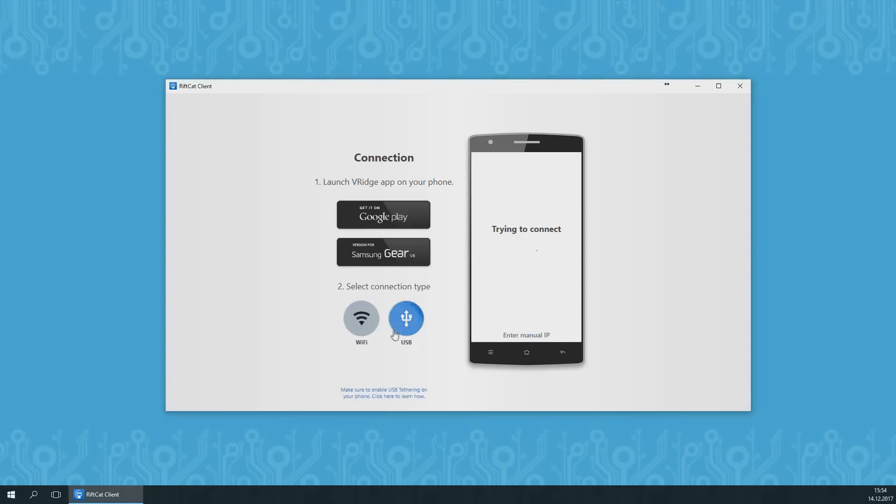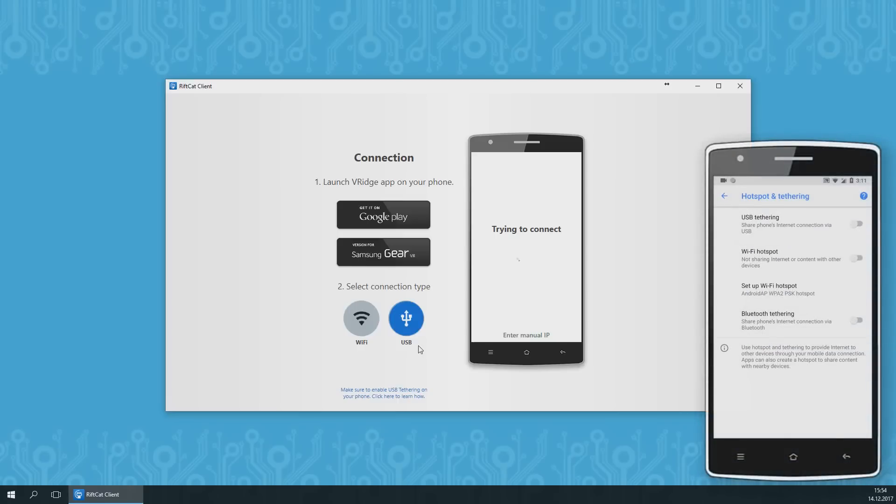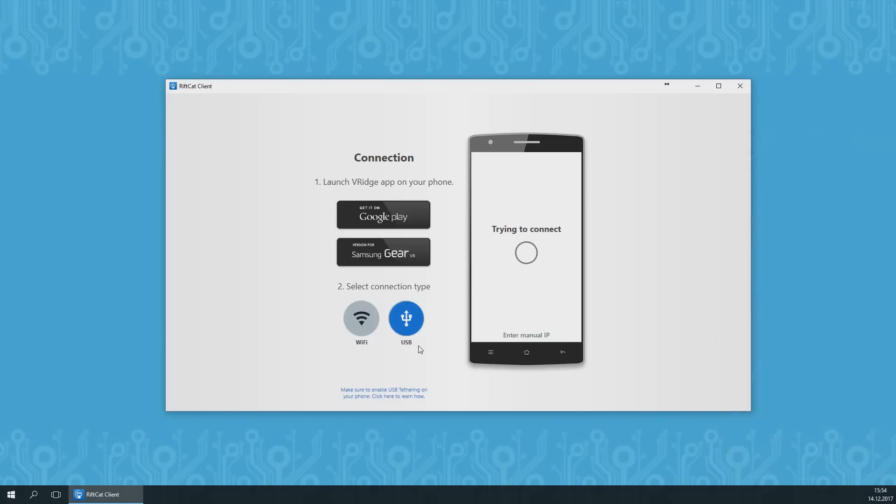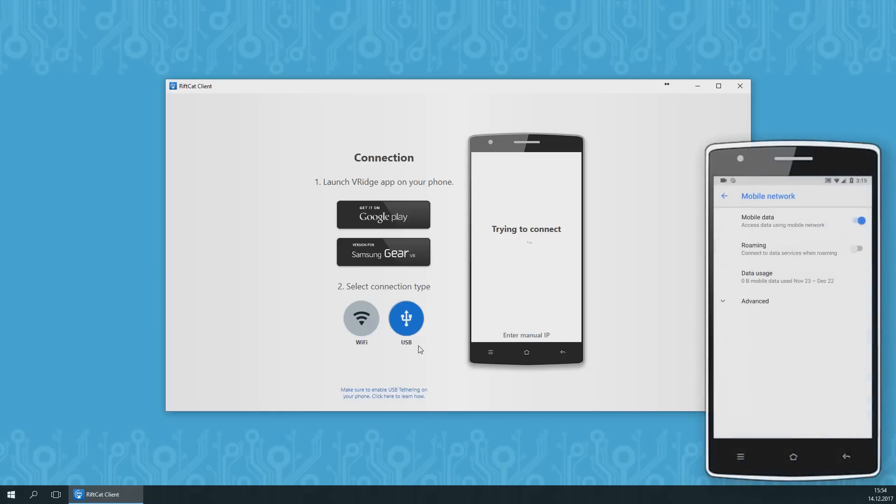USB connection is the most stable solution and is recommended when Wi-Fi connection doesn't work properly. To be able to use this connection, make sure to enable USB tethering on your phone or your PC will not be able to detect it. We also recommend disabling cellular data on your phone during the connection, as your PC might start to use your phone's internet.